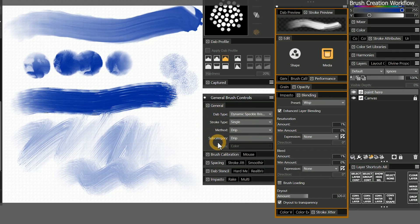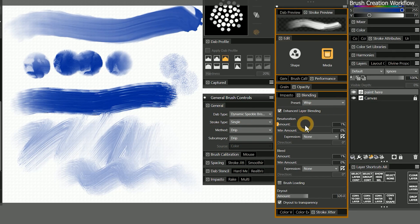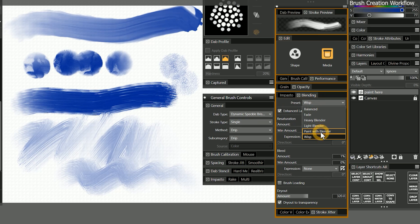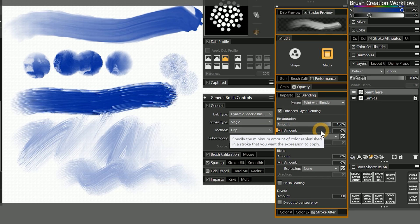While the general properties tend to have the most dramatic impact on the look of a brush, with the right settings, the properties in the advanced brush controls can make some extreme changes as well. For example,